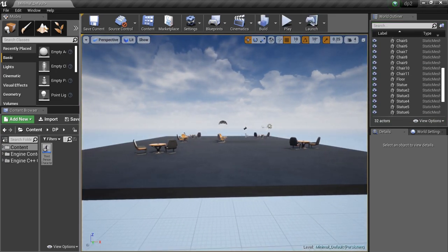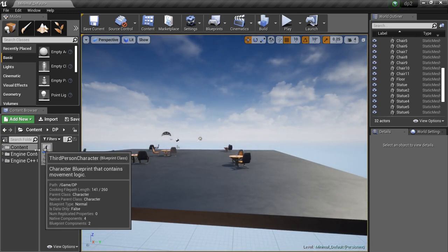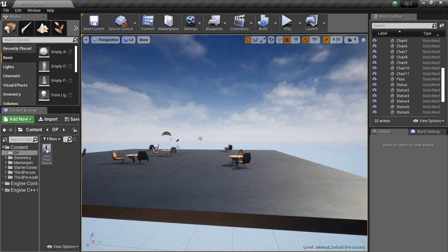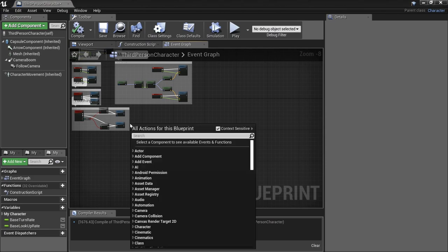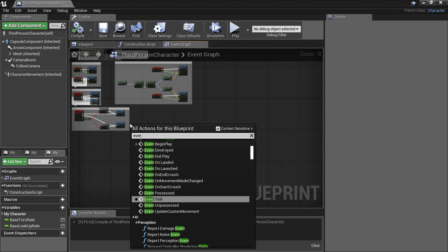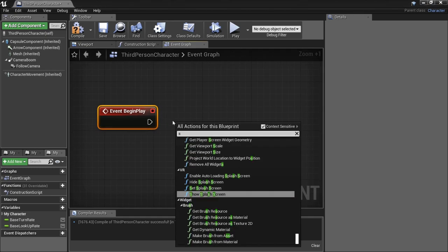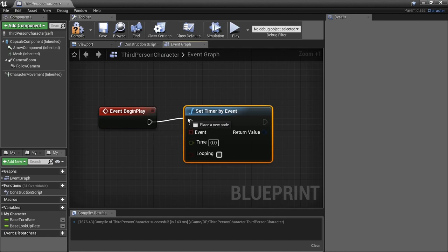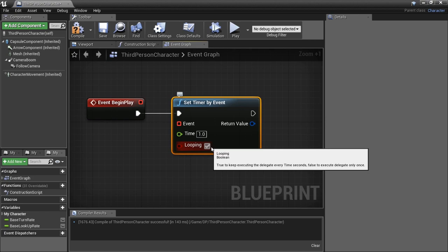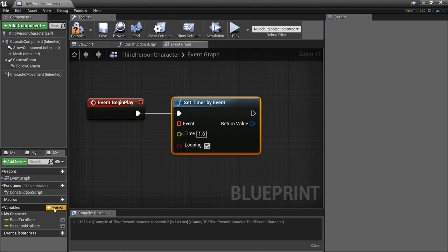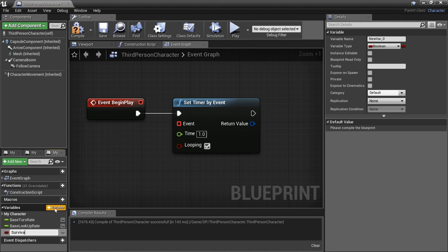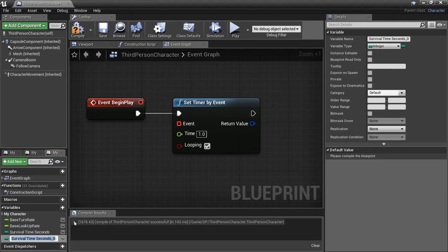For the time clock we need minutes and seconds, so we need a couple variables. I've got the third person character inside the DP folder. We're gonna need the Event Begin Play because we're gonna set a timer — Set Timer by Event. Every second we're gonna add to a variable called 'seconds,' and we'll name these 'Survival Time.' We need Survival Time Seconds as an integer, then duplicate that and make one for Minutes. Both are integers.